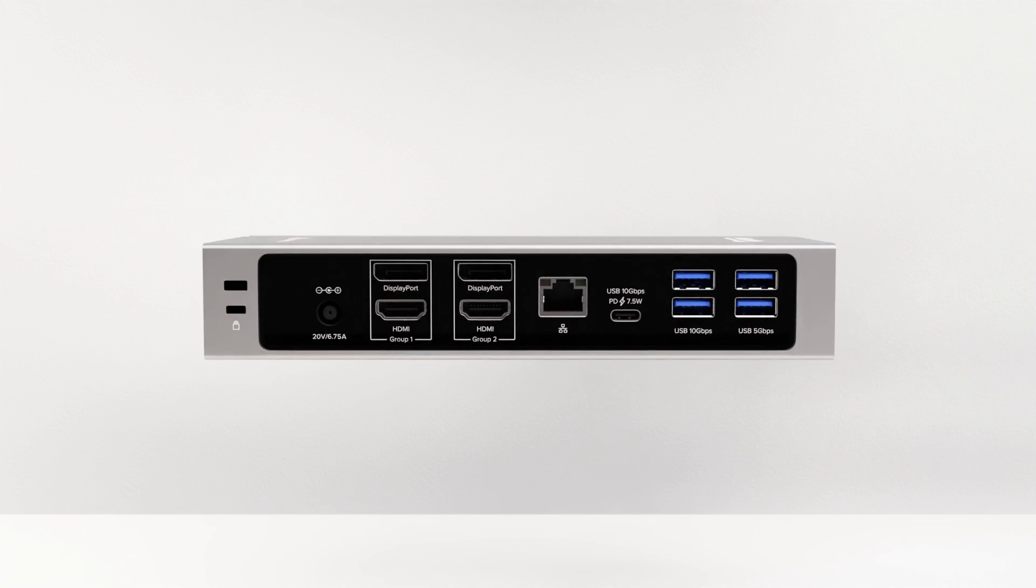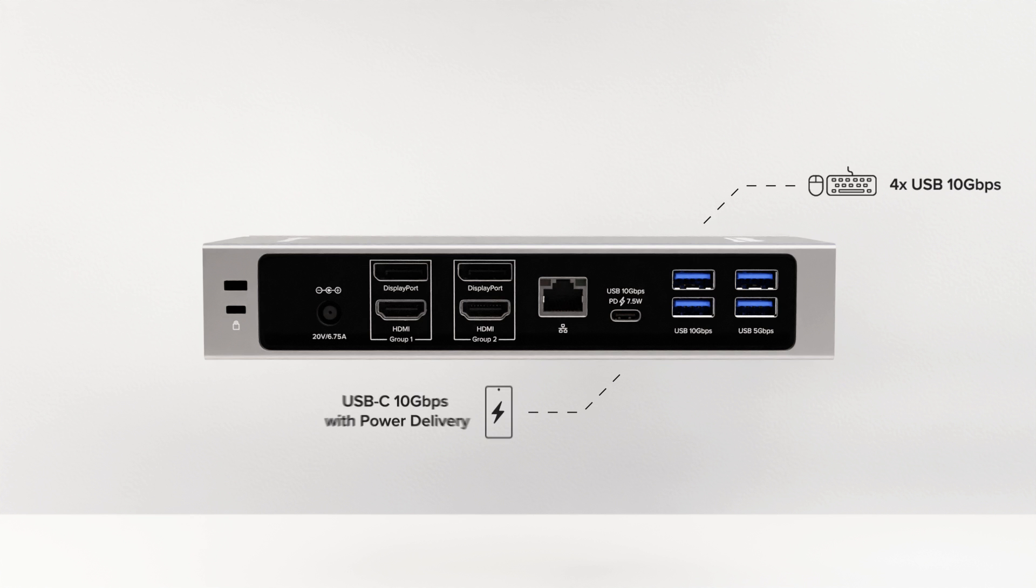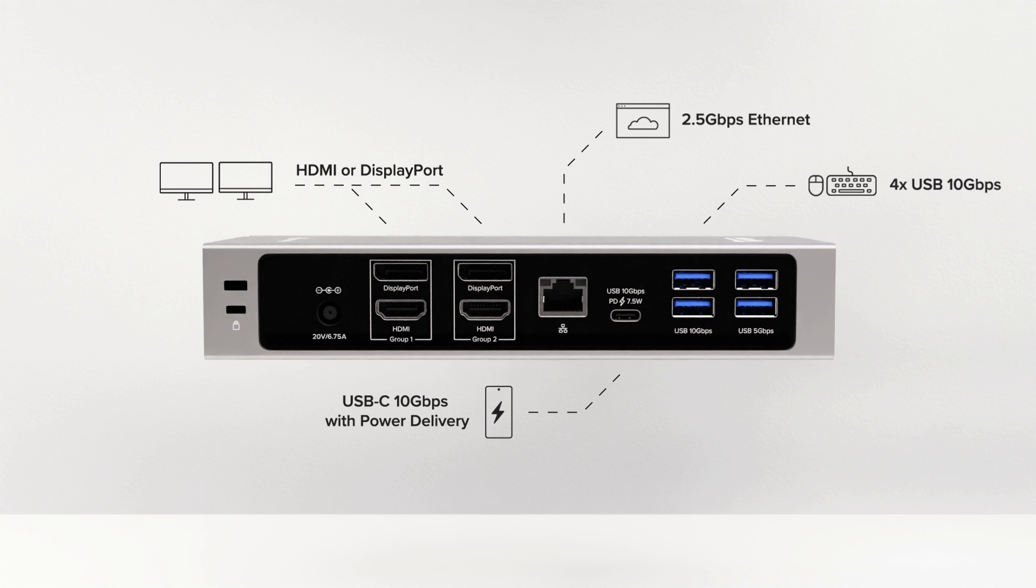On the back, you have even more room to go with your four USB ports, a 10 gigabit per second USB-C port, 2.5 gig ethernet, our first dock with 2.5 gig ethernet, which I'm excited about, and your display connections.